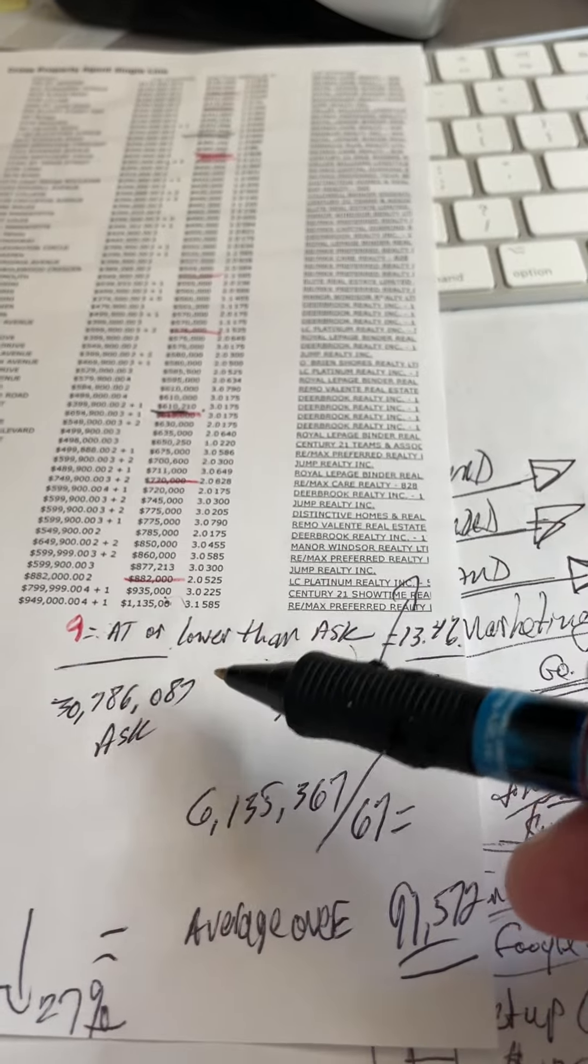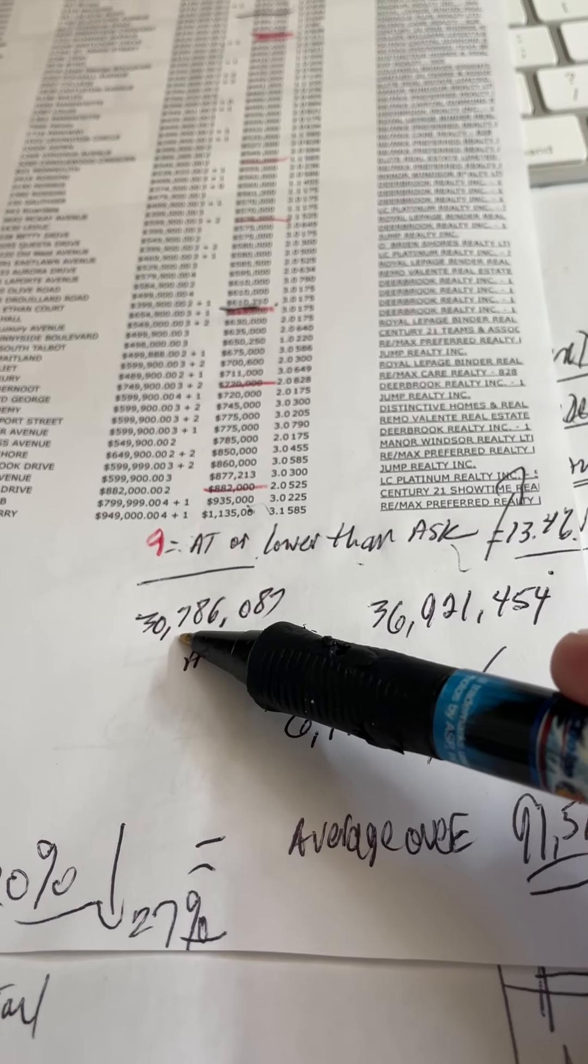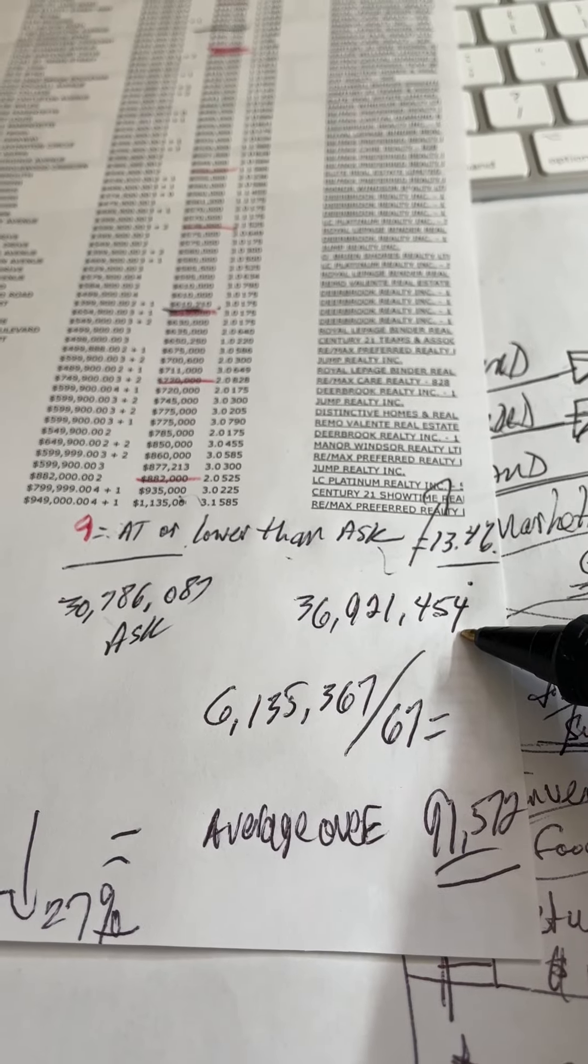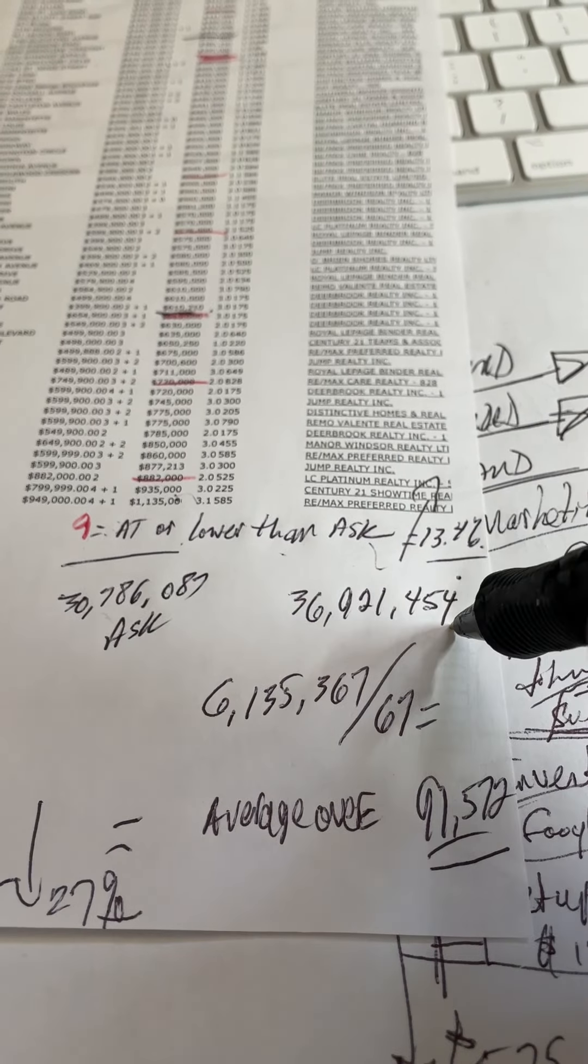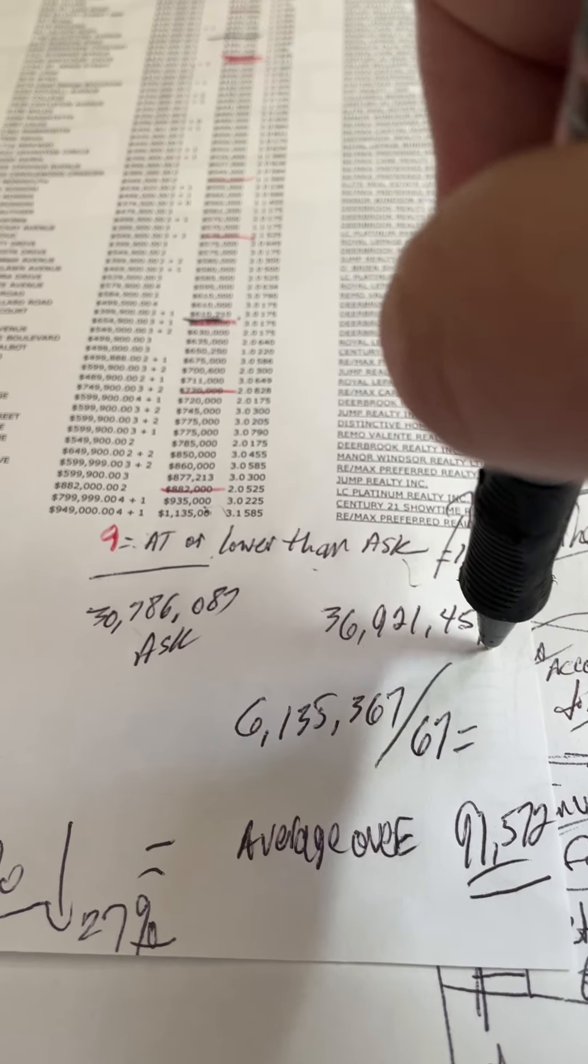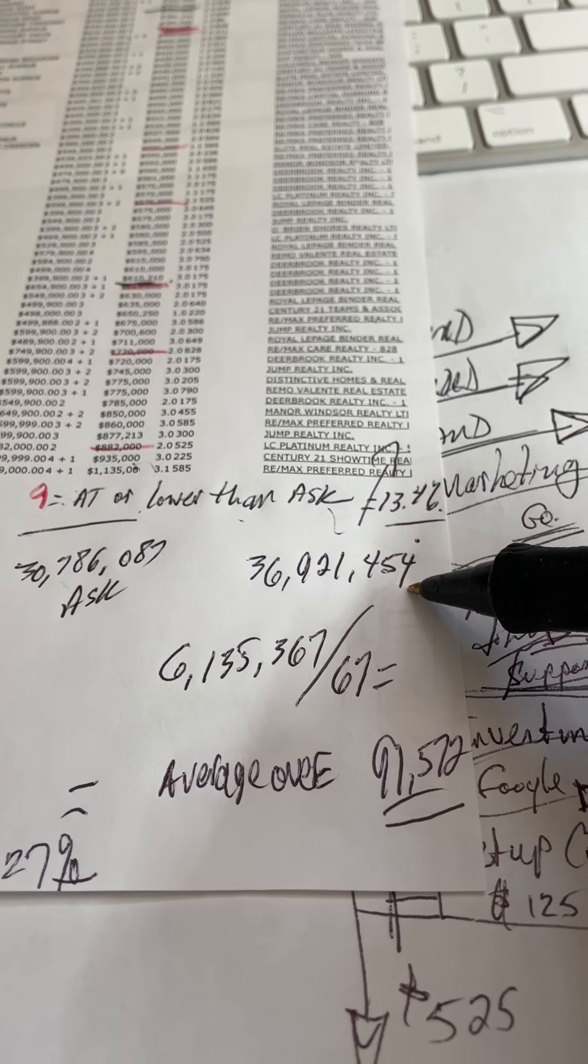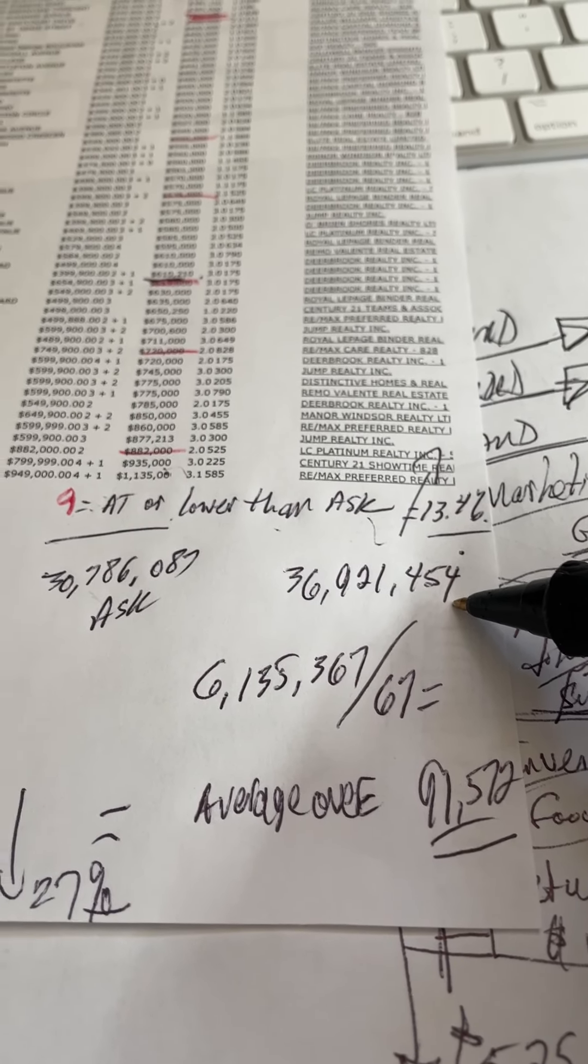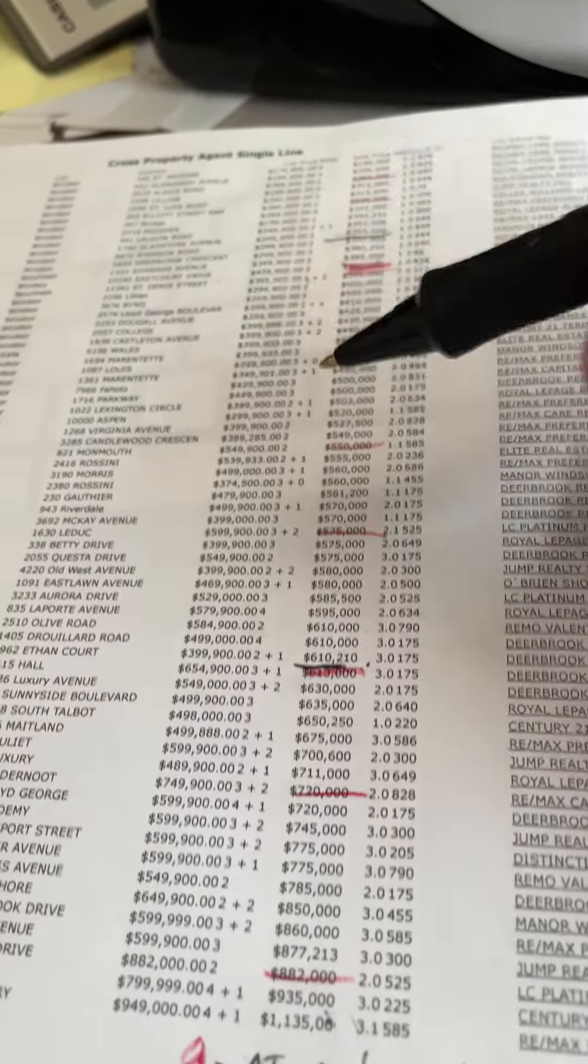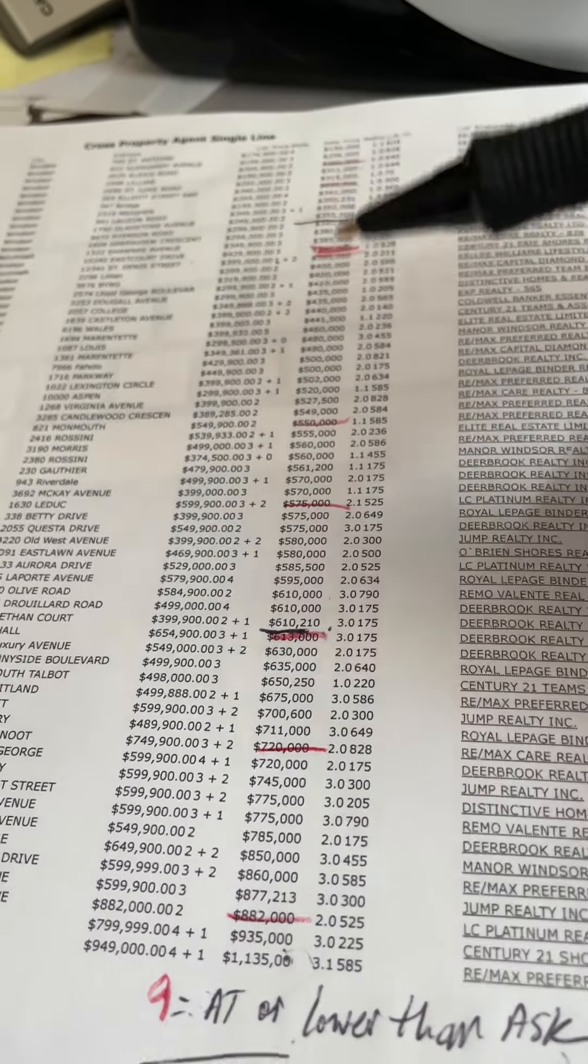If we look at volume, we had an asking price volume of the 67 houses that sold of $30,786,000. We sold them for $36,921,000. When everybody says the Windsor market's getting crushed, is that crushing it? No, that's exactly the same number as last week. It was $38 million last week. There's nothing getting crushed from a pricing point perspective in the city of Windsor.